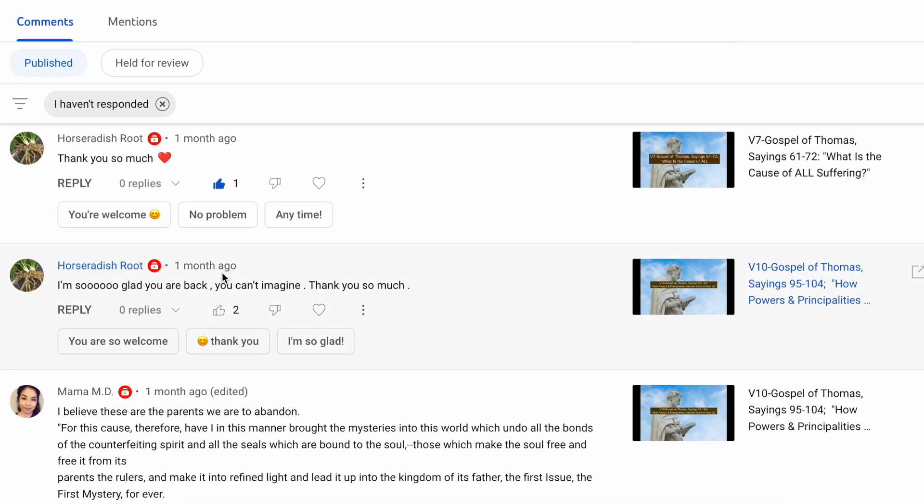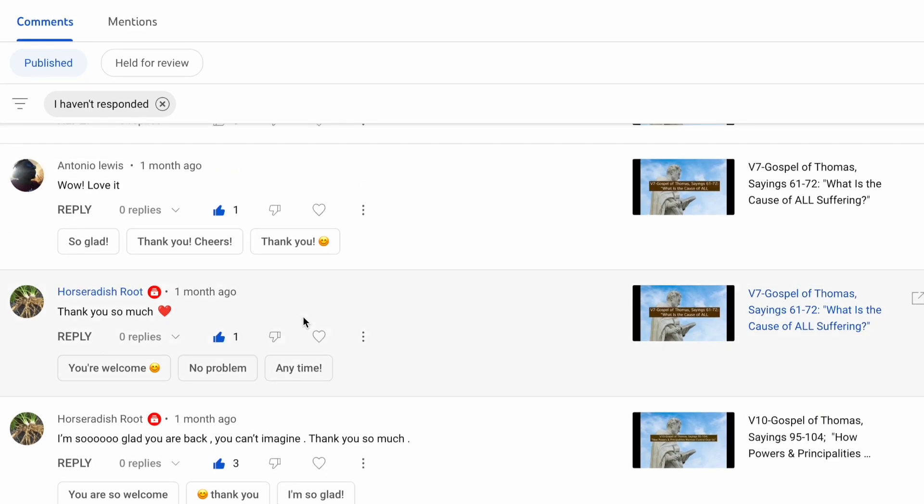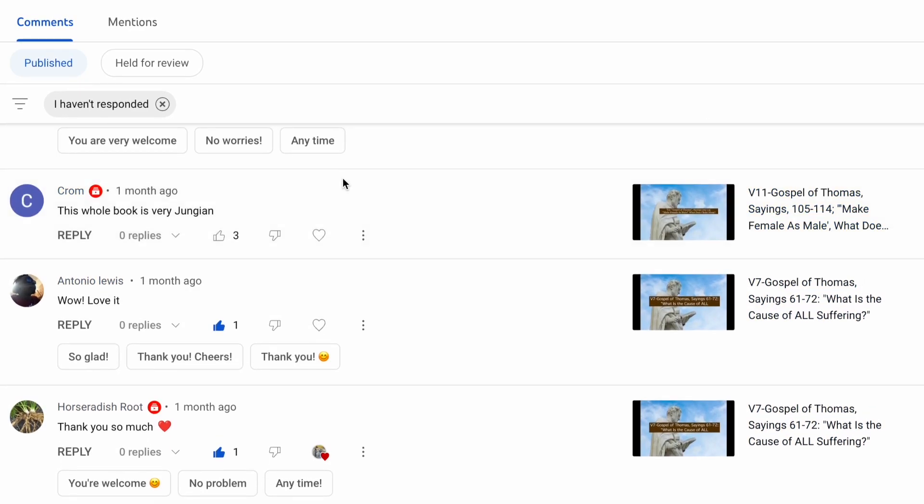Horseradish Root says, I'm so glad you're back. You can't imagine. Thank you so much. And thank you, Horseradish Root. I'm also glad that you're still with us. And you've said thank you much. And again, thank you. Antoniolo says, wow, love it. And that is from Gospel of Thomas, video seven. What is the cause of all suffering?